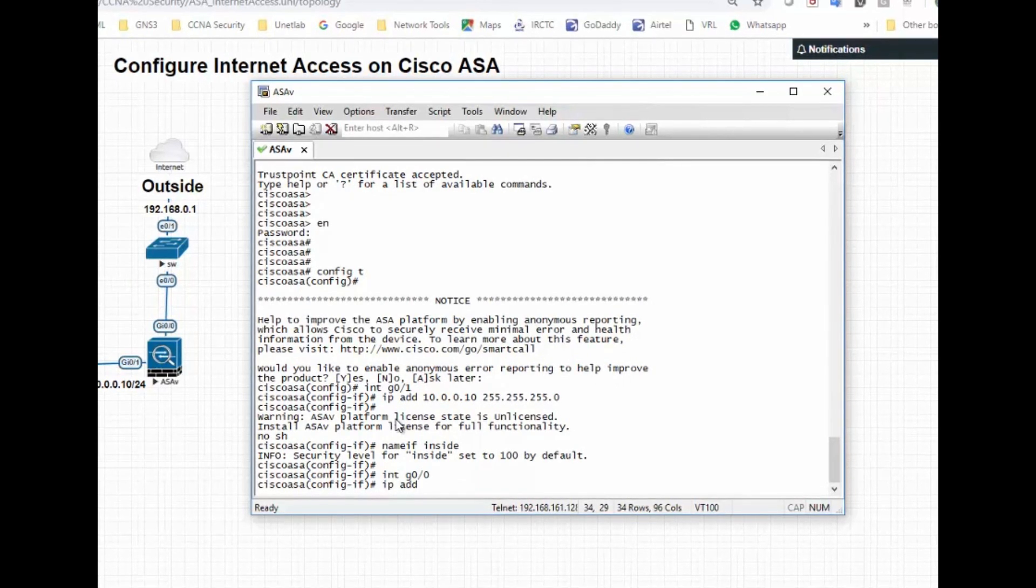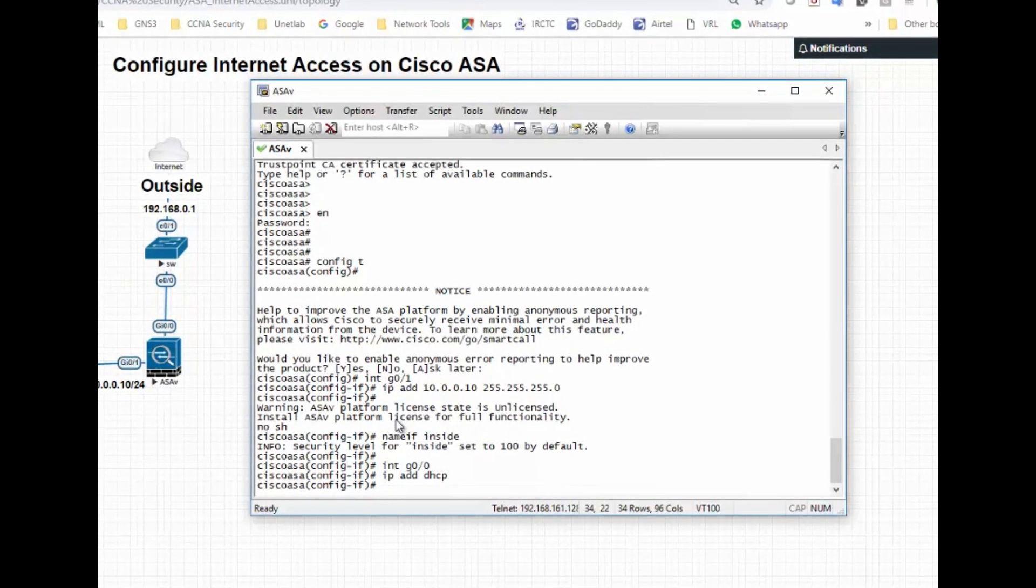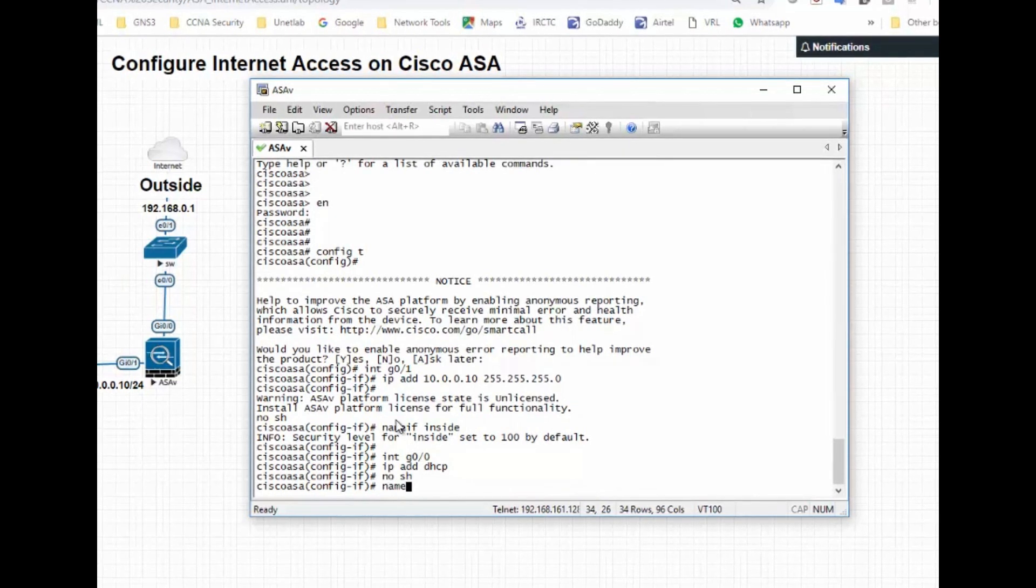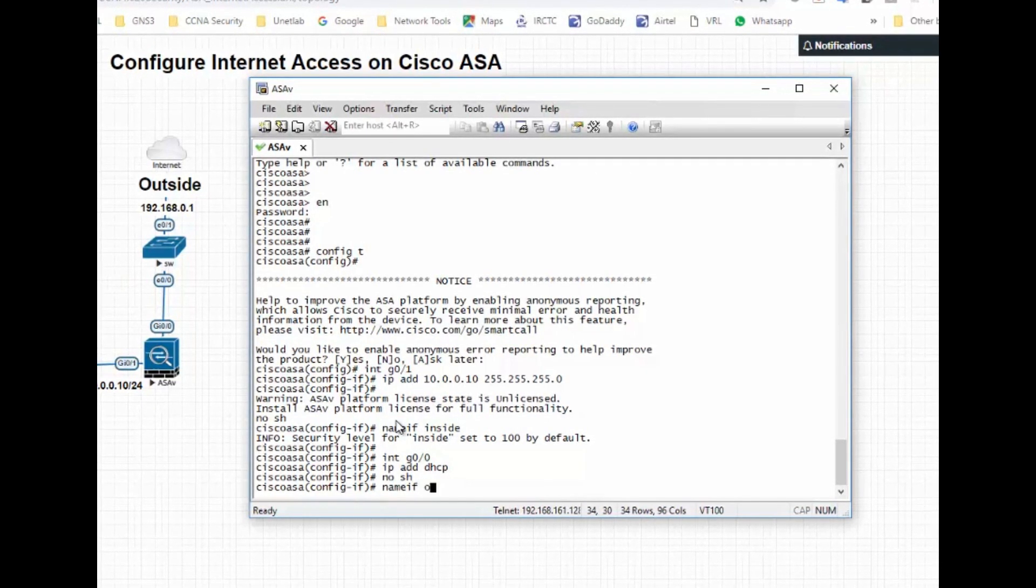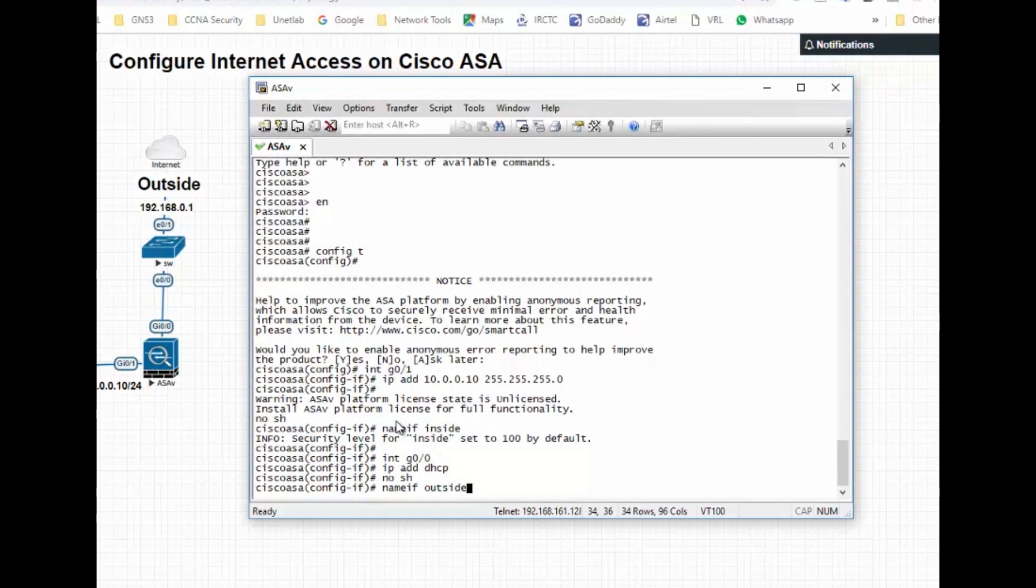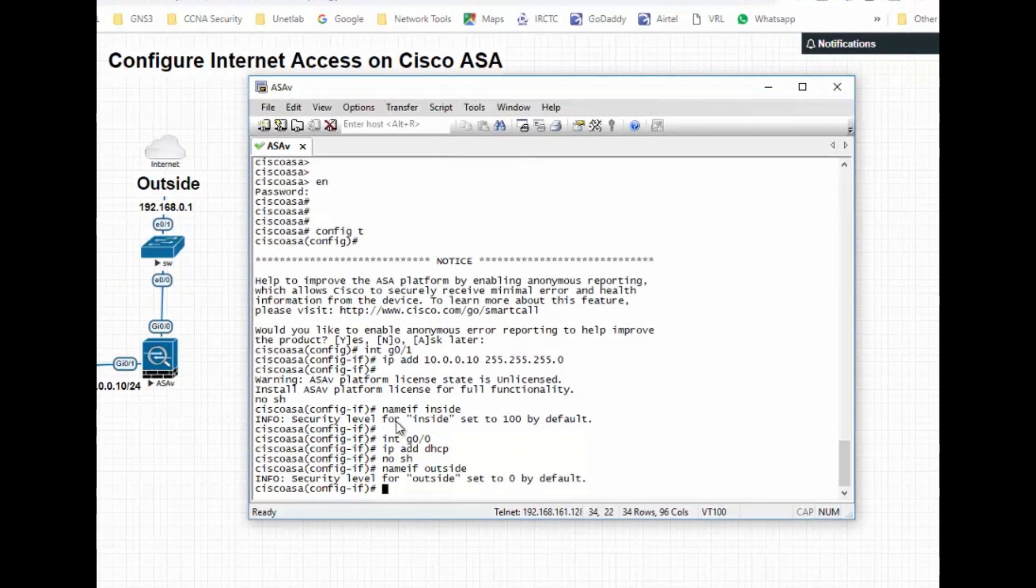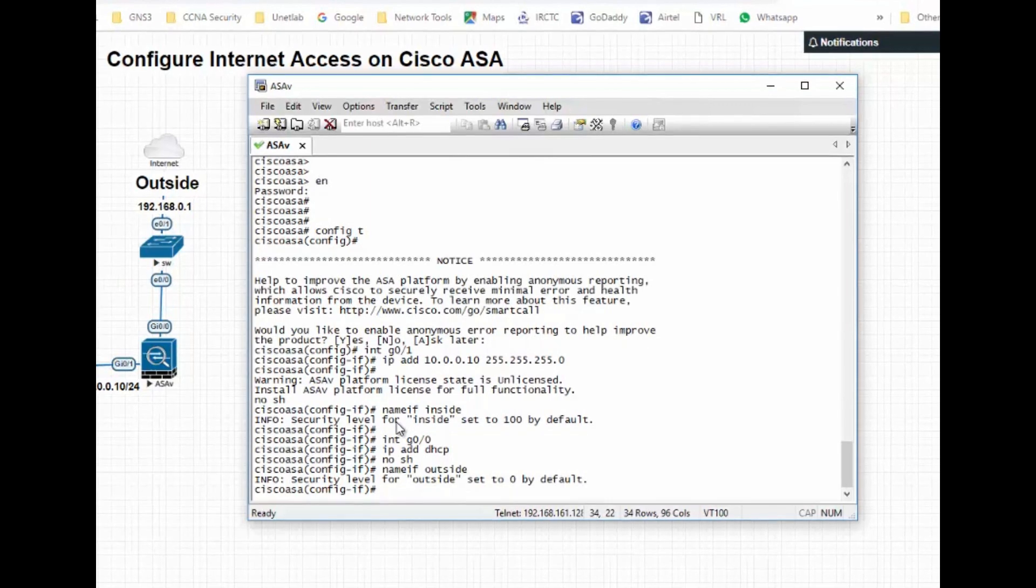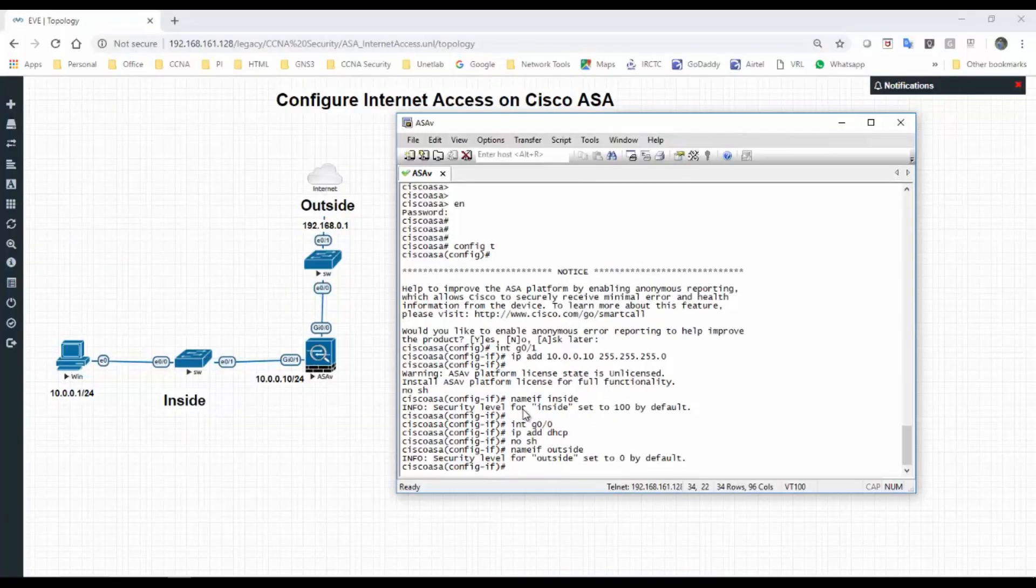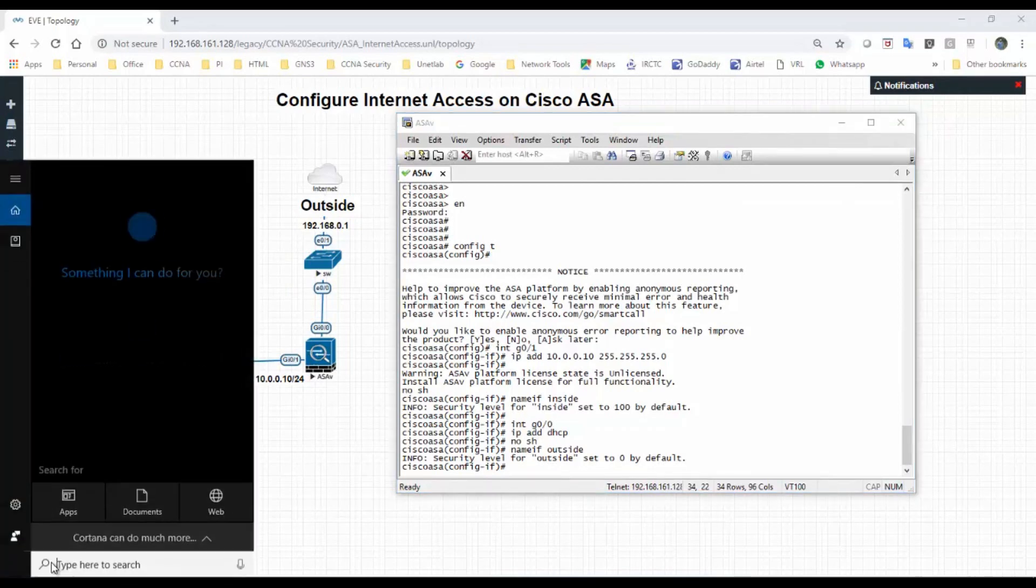Before configuring further, you know to access the internet we have to do four steps.